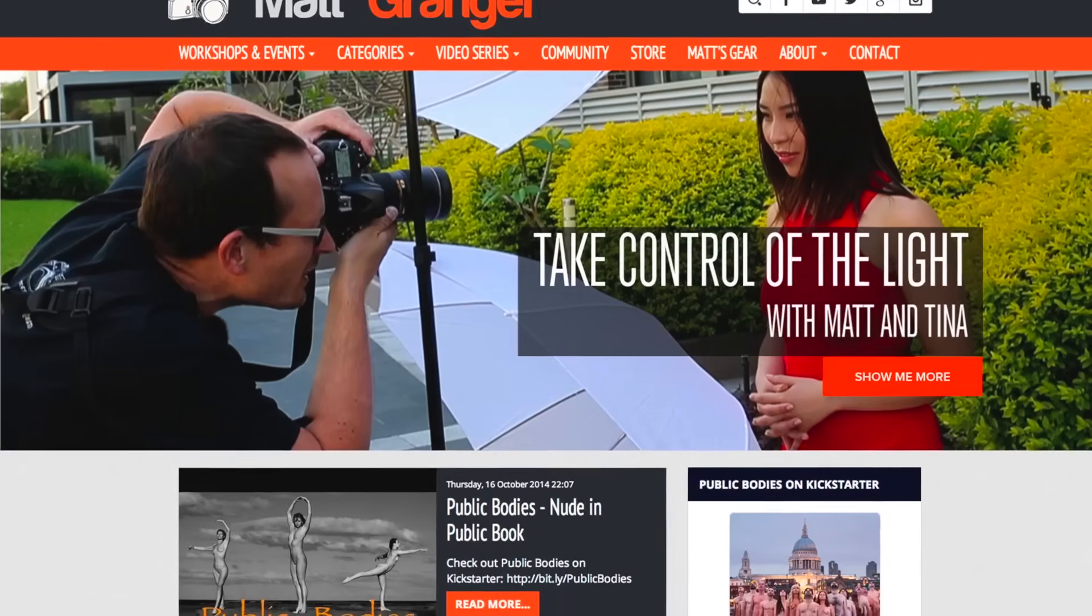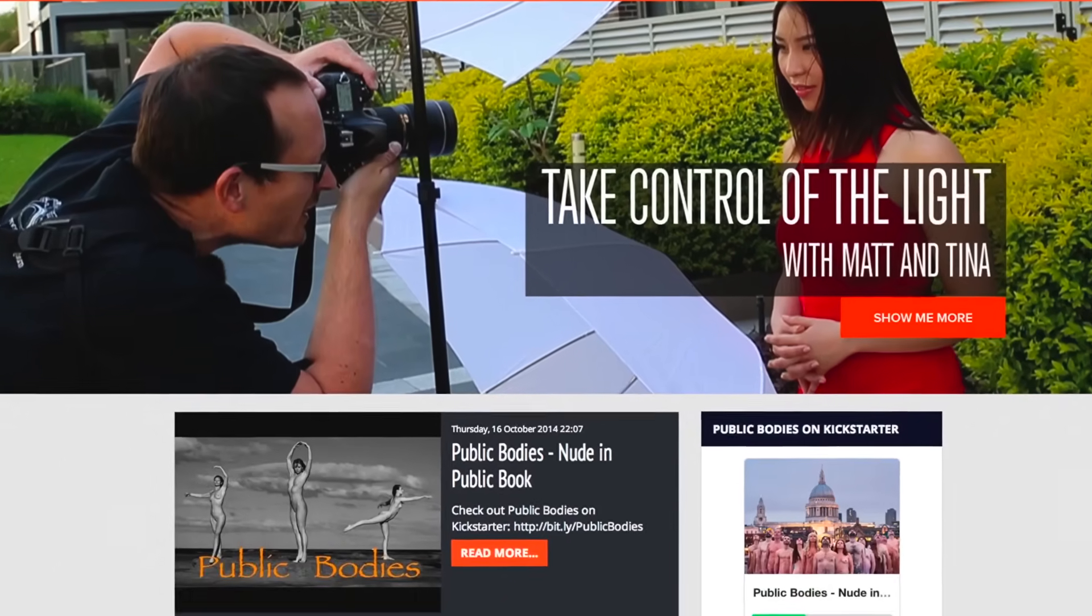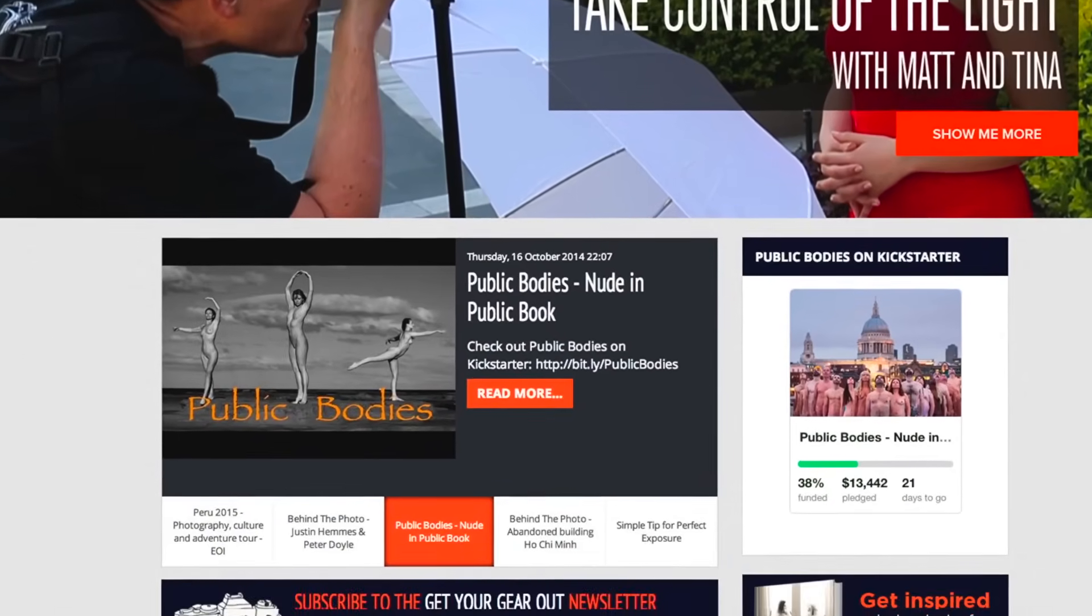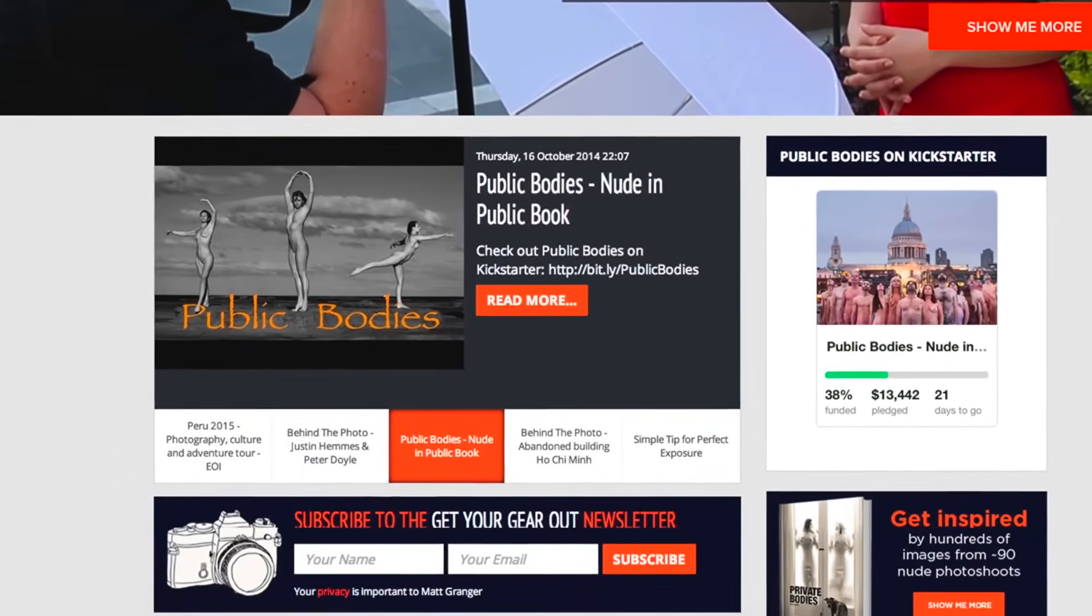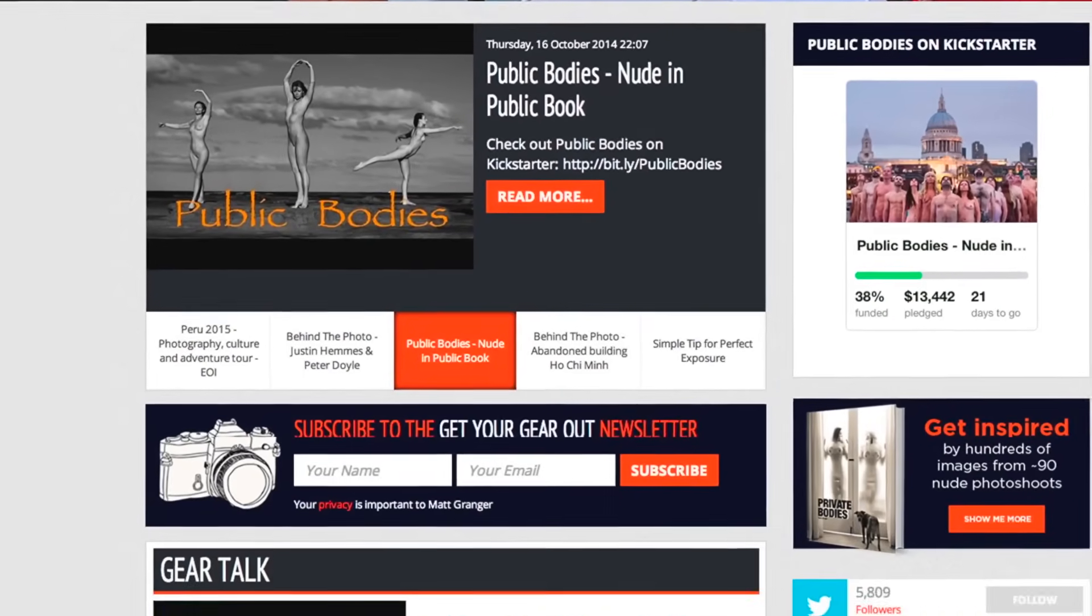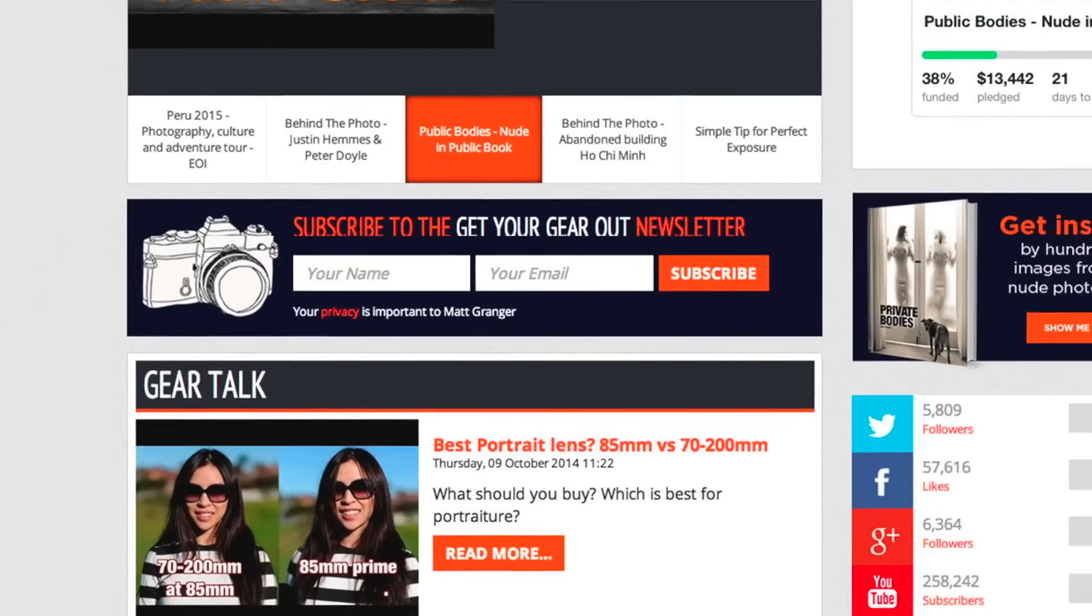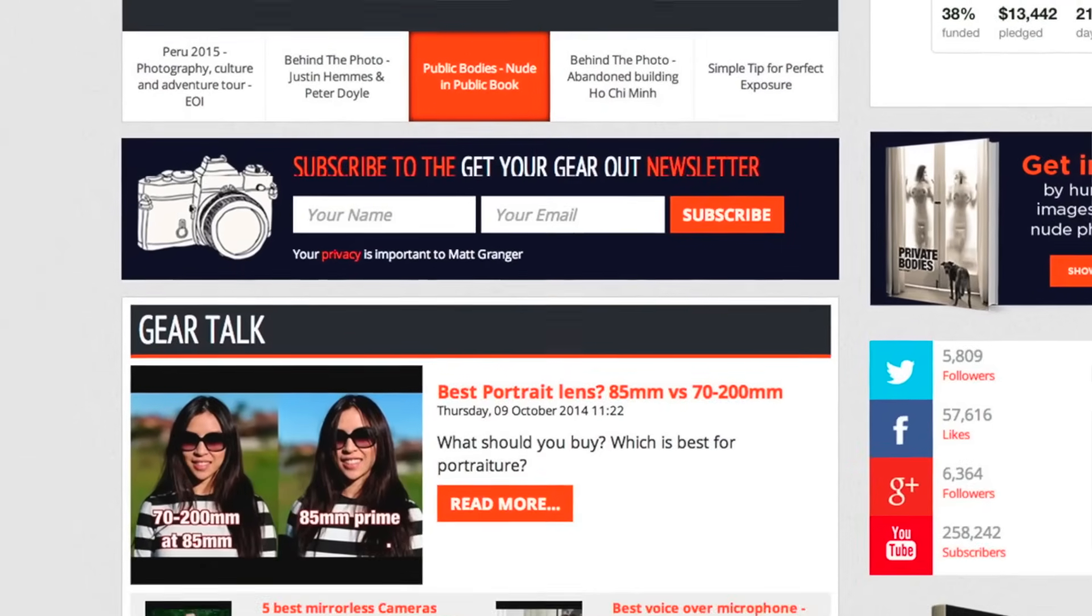Before we jump into the video, please jump over to mattgranger.com. Over 1,600 free videos for you to check out. You can also sign up to our mailing list, get involved on the community forum, and if you like my videos, maybe even buy one of the download series.